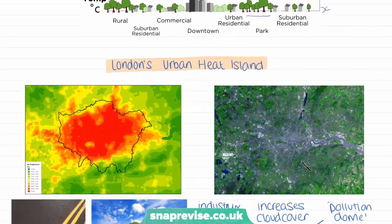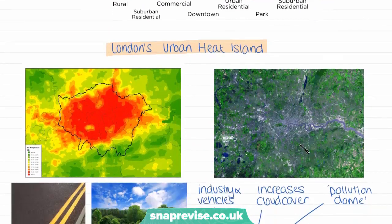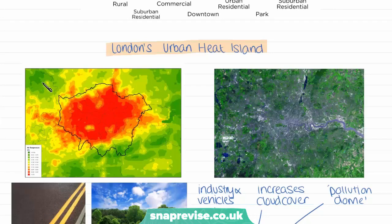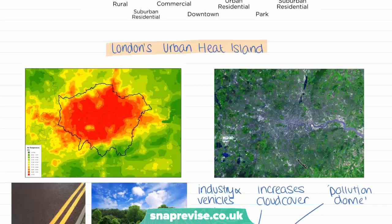We can now look at this in relation to London's urban heat island. This is a thermal diagram of London. We can see that the red areas correlate to higher temperatures, whilst the green areas correlate to the cooler temperatures. The red areas correlate with the centre of London, whilst the green areas correlate to the surrounding rural areas, showing and explaining London's urban heat island effect — that the city is generally warmer than the surrounding rural areas. We can see this correlates too to a satellite image, where the more built-up areas in the centre of London with less green space have the higher temperatures.